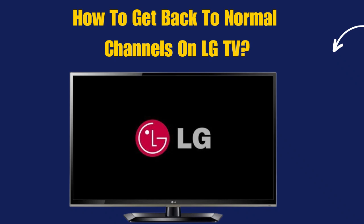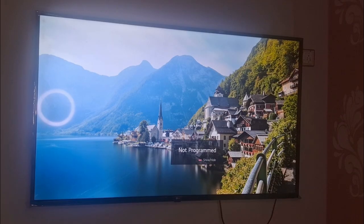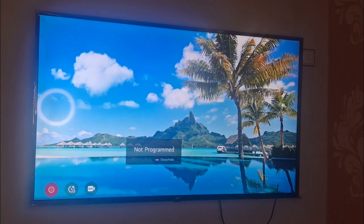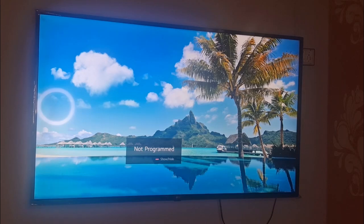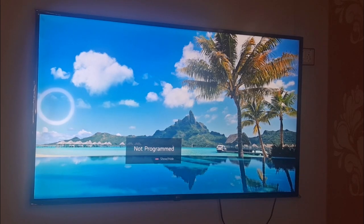How to get back to the normal channels on your LG TV. This is my LG TV and I have tuned some channels in my LG TV and I now want to get back to the normal channels.